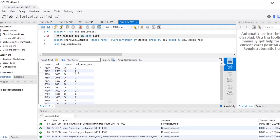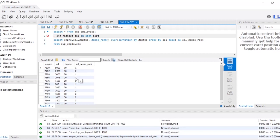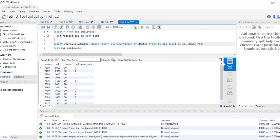My question was to find the nth highest salary in each department. Now I have divided my data department-wise. I just need to print out the second highest salary. So I need to print those employees that have dense rank equal to 2, because that's the output I am expecting.